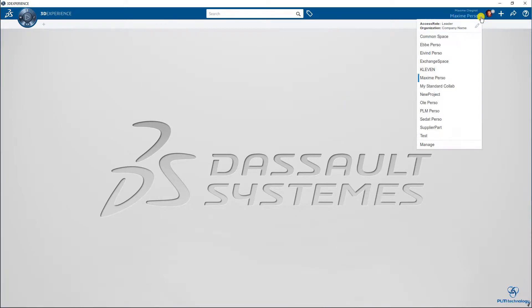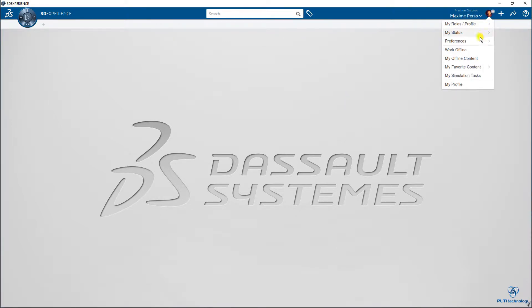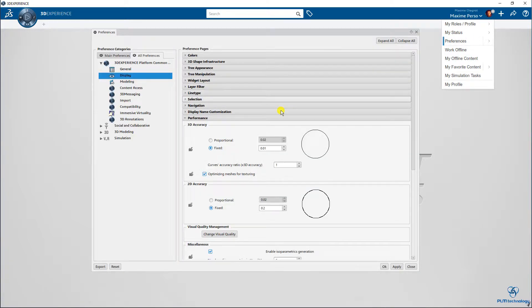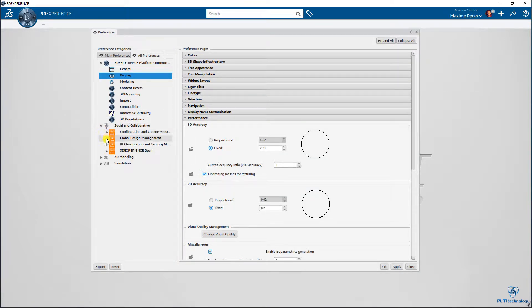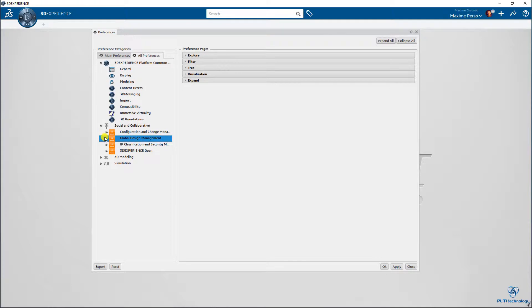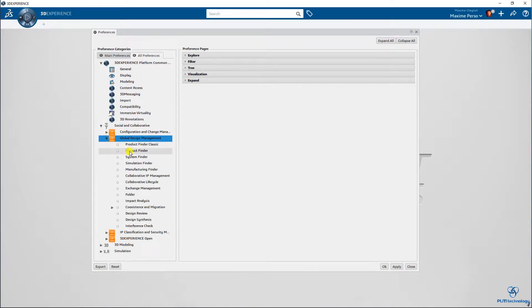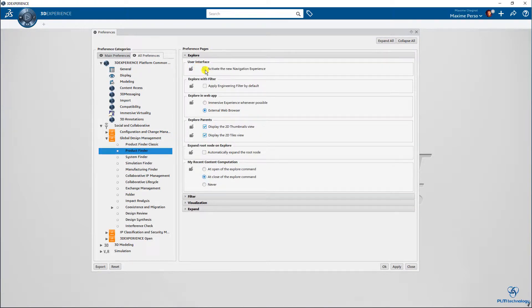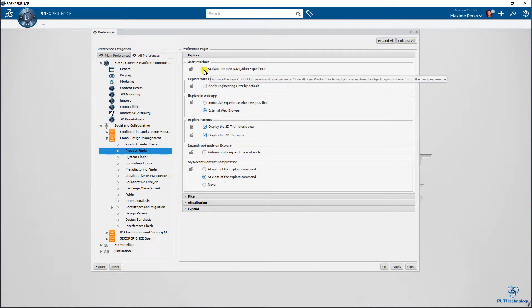So the first thing you should do is verify that you have the navigation experience unticked in the preference option. You go to global design product finder explore and remove this option, activate the new navigation experience.